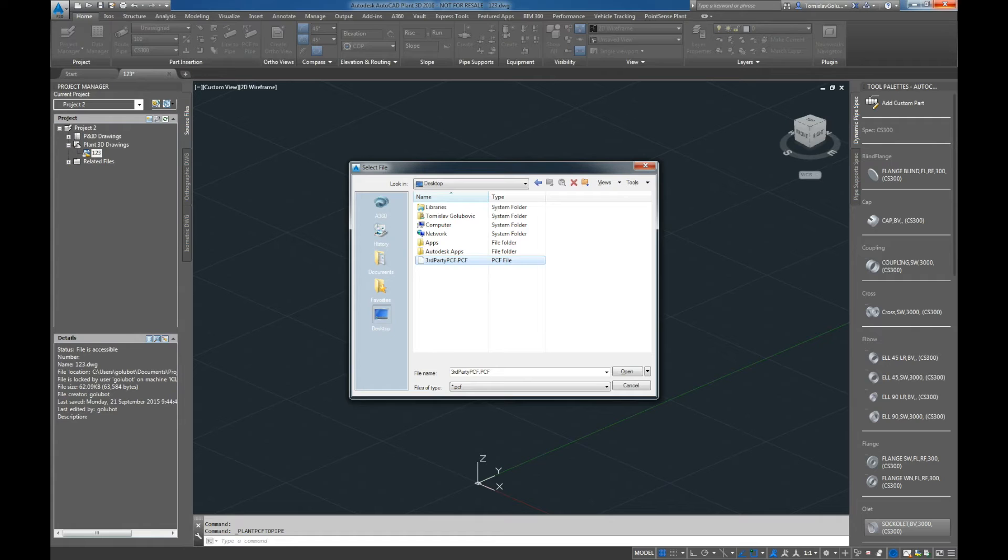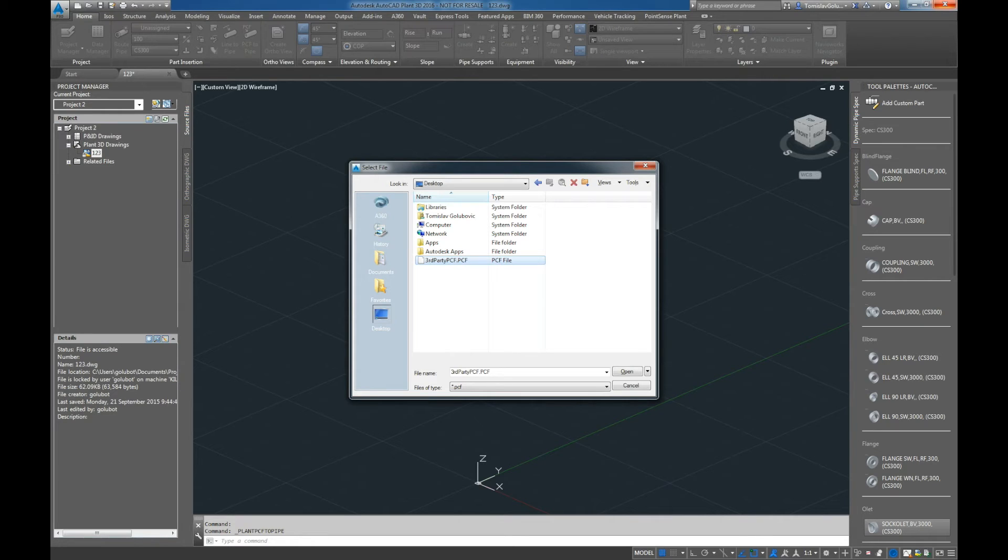You can just ask them for the PCF itself and then you can bring that into Plant 3D and modify it, add a new branch, or just continue the modelling and design of that pipe run itself inside Plant 3D.